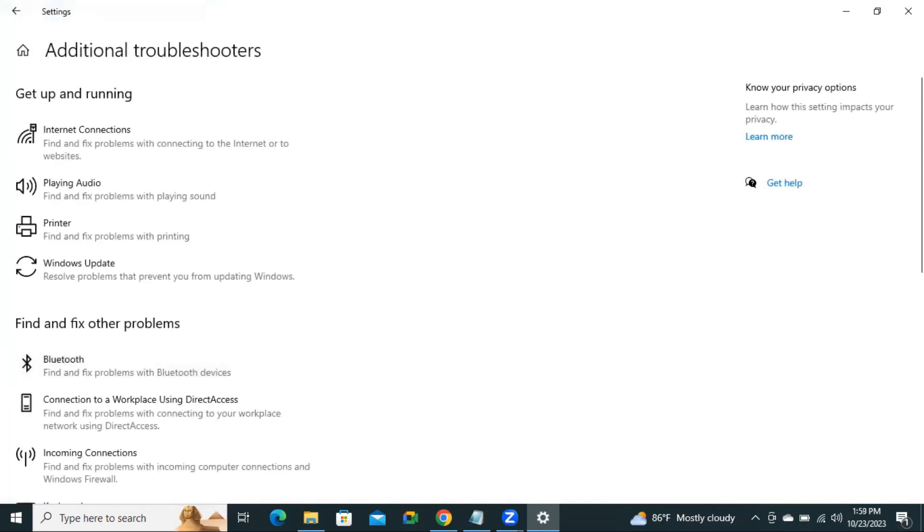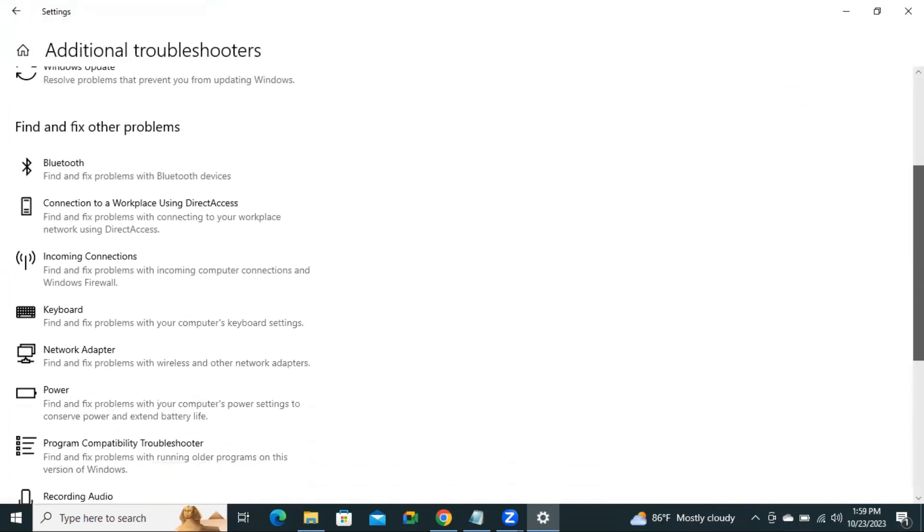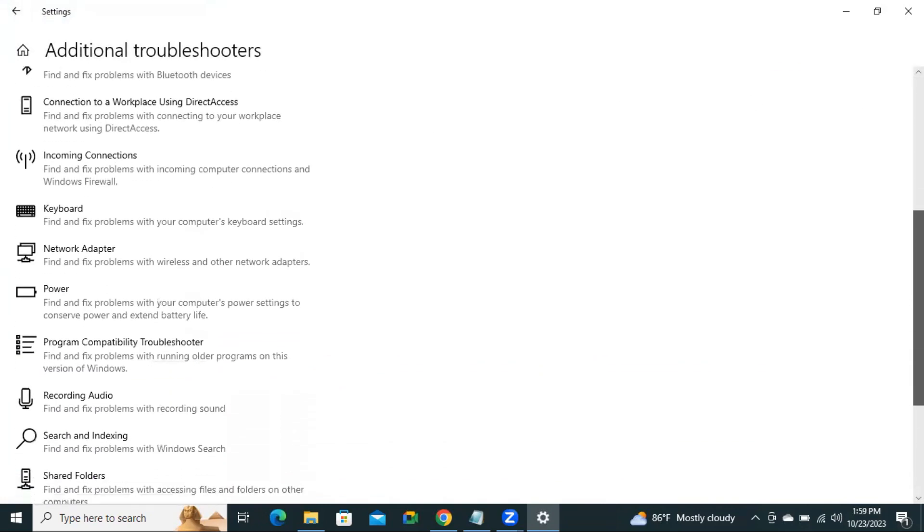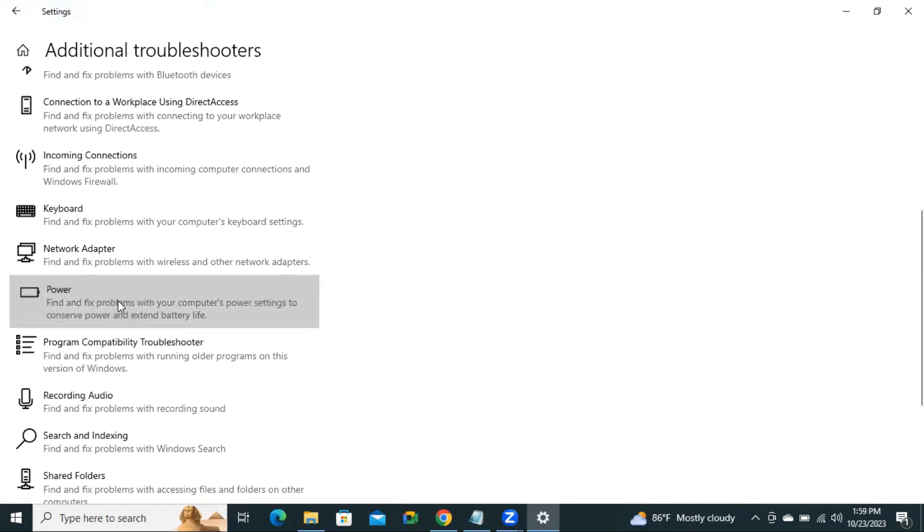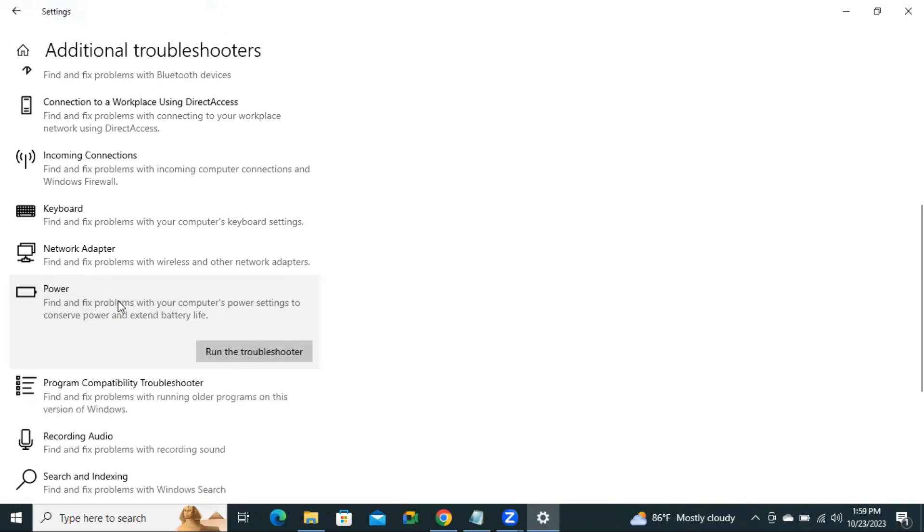Now scroll down. You will find an option here, Power. Click on Power. Run the Troubleshooter.